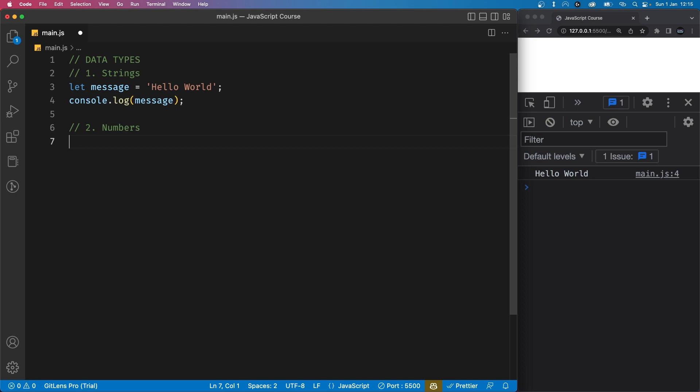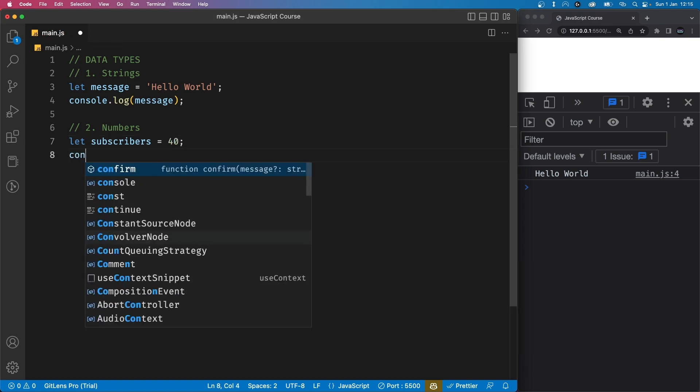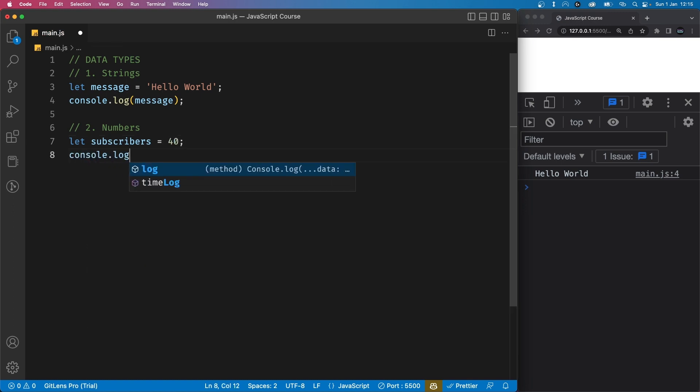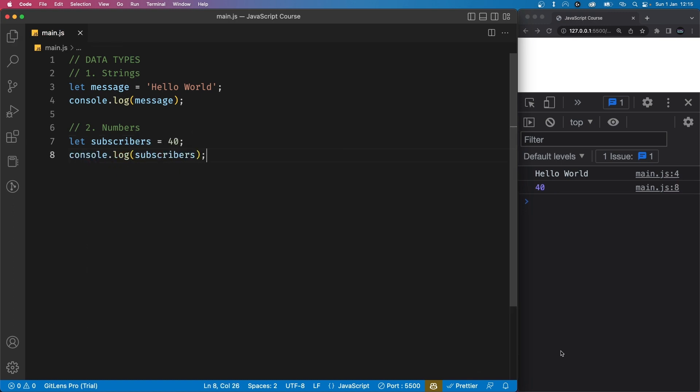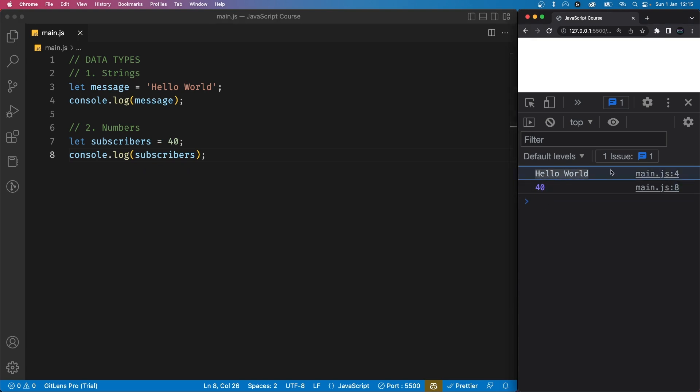Let's try assigning a number value to a variable called subscribers. So let's say let subscribers and I'm going to set it to 40. We can now console log this and you'll notice a number is printed to the console and it has a different color compared to hello world. And that is because number is a different data type.